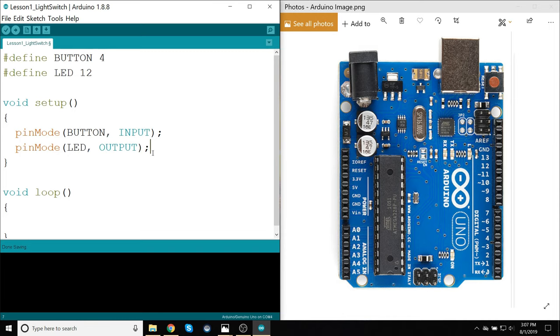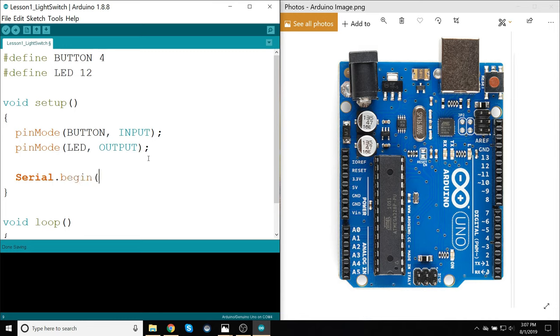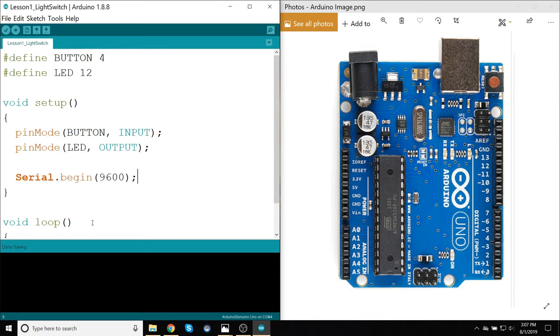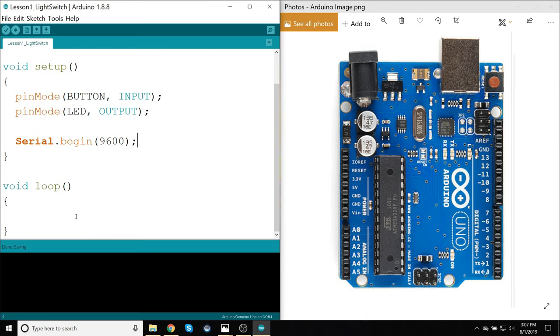One other thing I'm going to add, and this is just an important bit of boilerplate to include in pretty much every project you're going to work with, is Serial.begin(9600). And what this line does is allows you to use the serial monitor, which is extremely helpful for debugging, and we'll see that in a little bit.